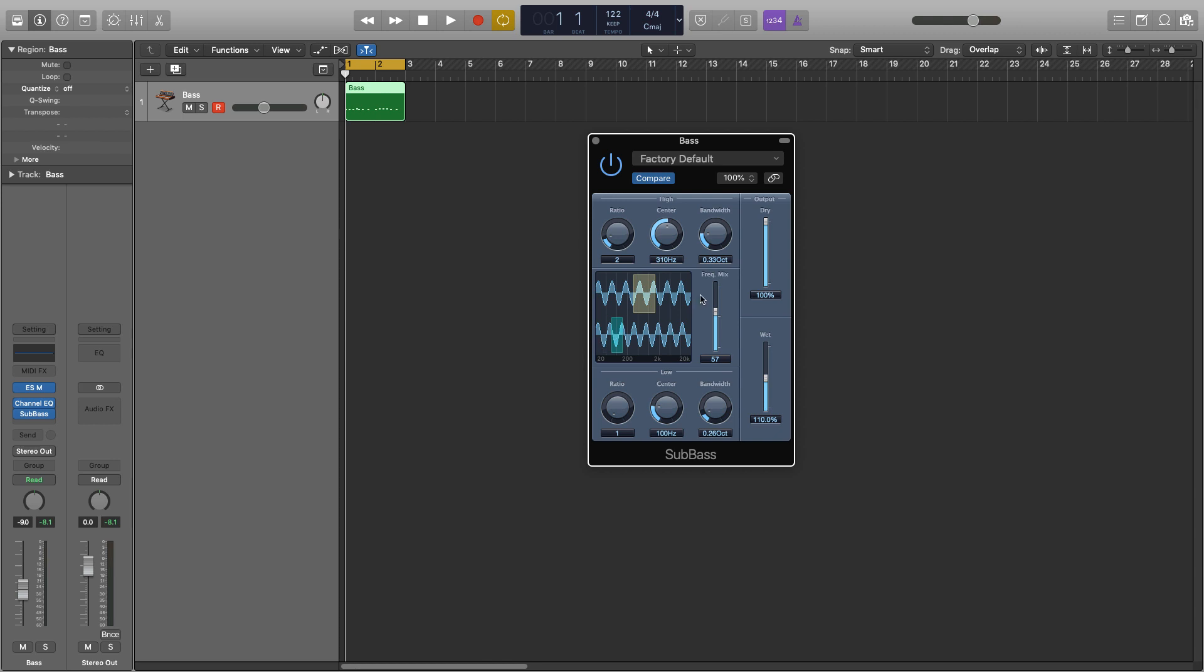Next we have the frequency mix slider. This is used to adjust the mix ratio between the upper bands here and the lower ones. So at the moment it's on 57, so it's just over half, we're going to get a bit more of the higher bands coming through than the lower, but I tend to want more of the lower ones coming through because that's what I'm using it for, I want a nice big sub-eve sound coming through so I just drop it down a little bit below.